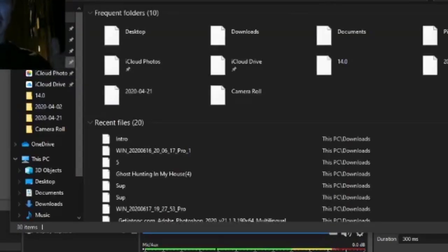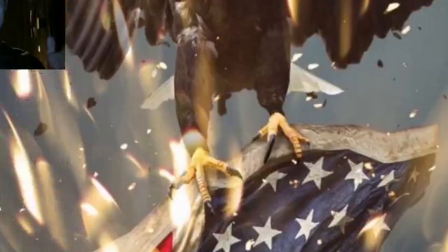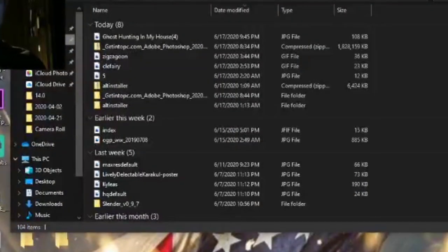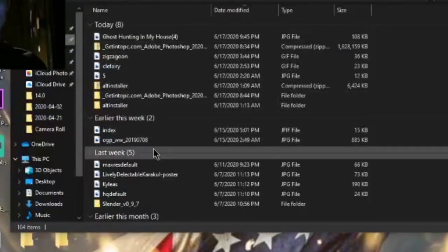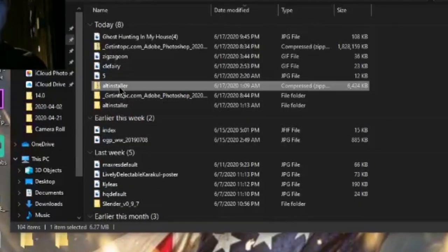Alright guys, before I leave — I forgot to show you guys at the end of the video. This is how you're going to be able to do it when you start to download and click on the file. Once you click on the file, you're going to go to your folder and go to Downloads. You're going to see the AltStore installer zipped right there.